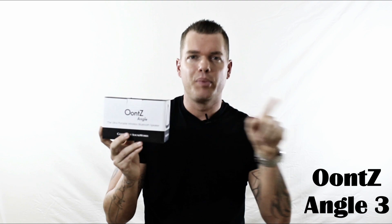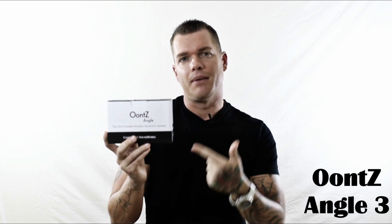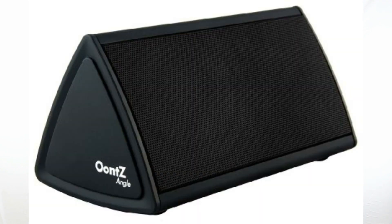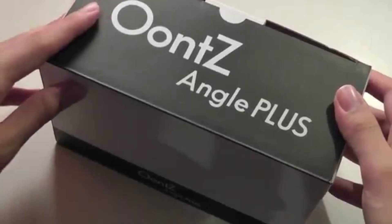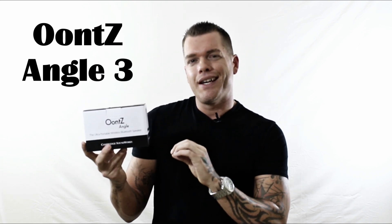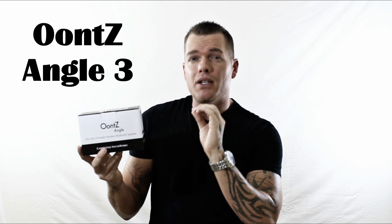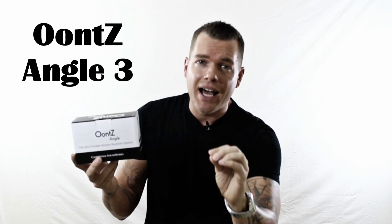Oontz has three previous models that they made. They had the Oontz original angle, then they had the Oontz 2, and then they had the Oontz 2 Plus which was a larger version of the Oontz 2 and it was louder with better bass. Now they have the Oontz angle 3 which they say is supposed to be even louder than the Oontz Plus. And for $34 I had to look myself.